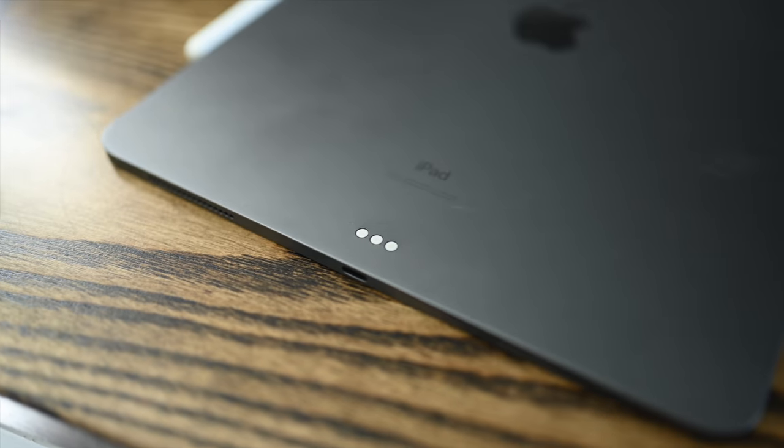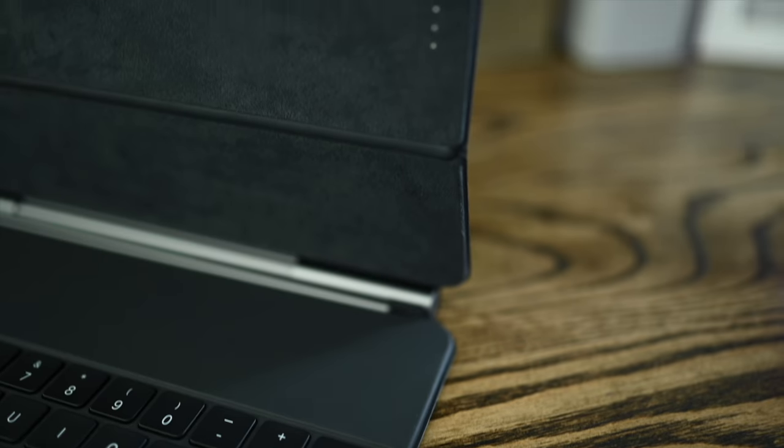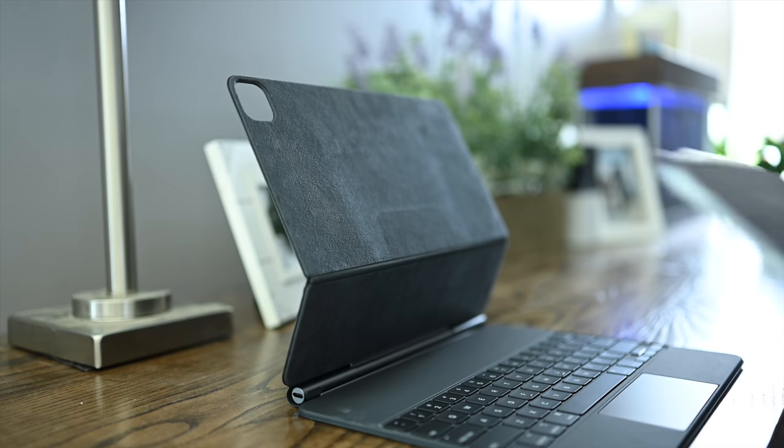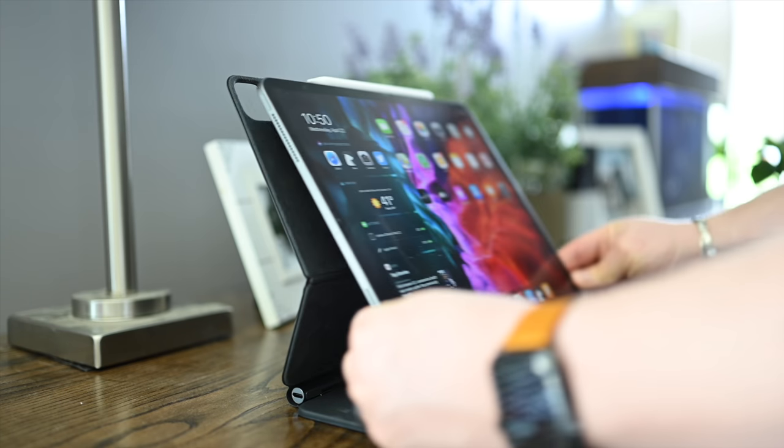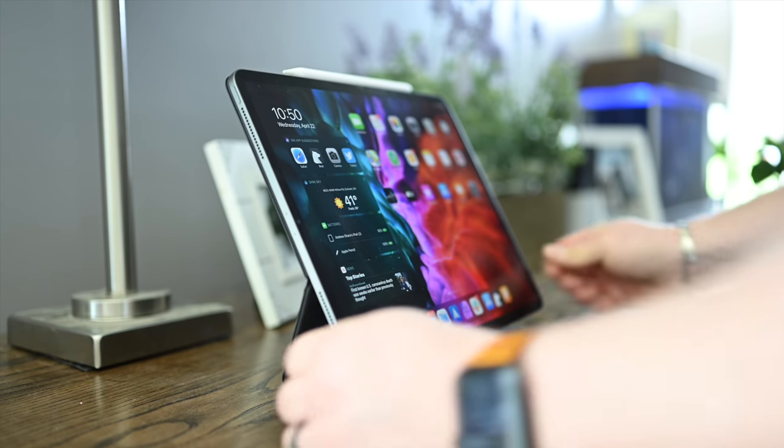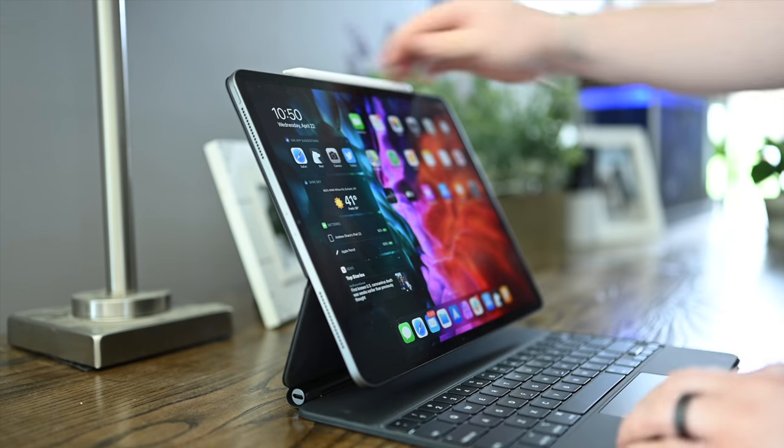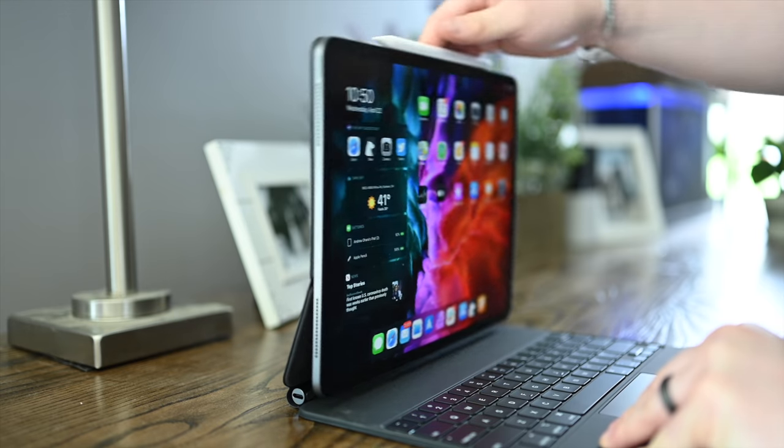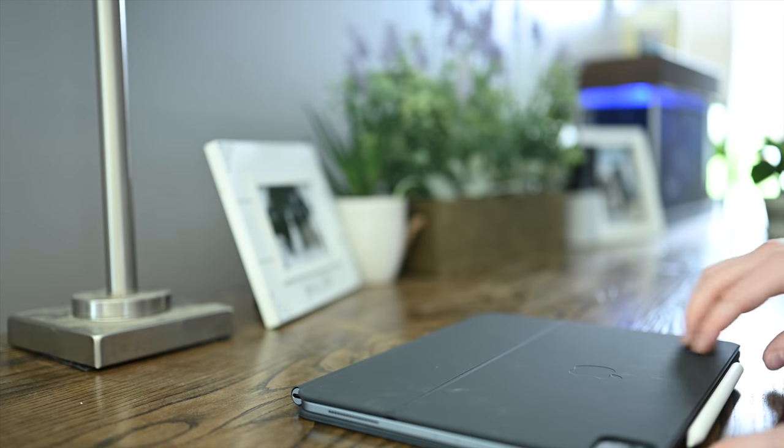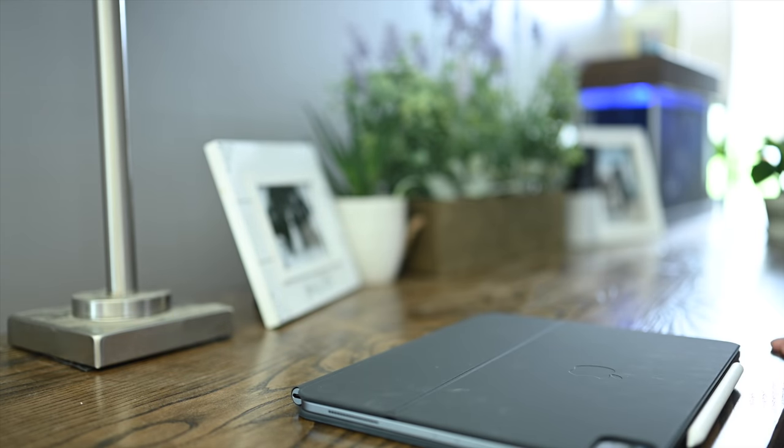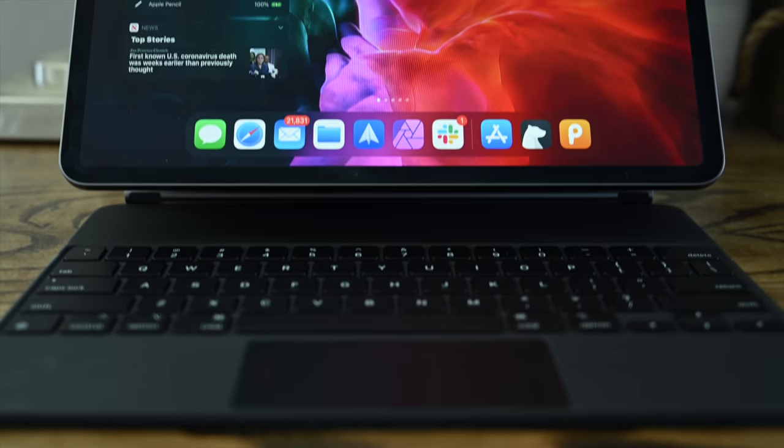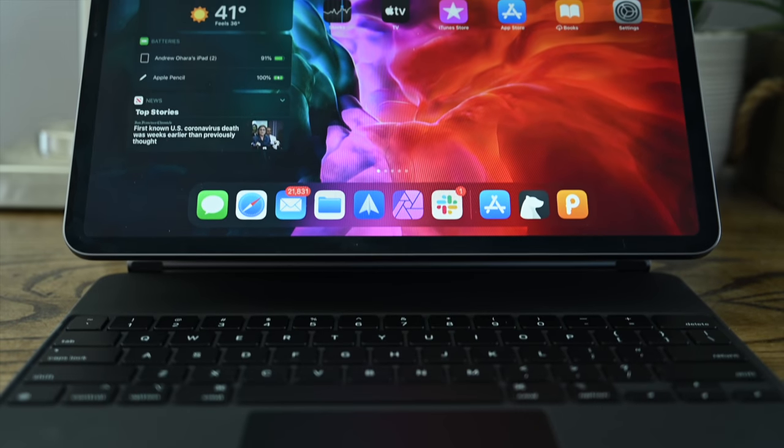This connects over the Smart Connector which are those three pins on the back of the iPad, then the iPad Pro will magnetically connect to the rear of the Magic Keyboard. It is dead simple to connect - just bring it up and boom it connects, close it up, use it. Those magnets are nice and strong so your iPad won't be going anywhere.